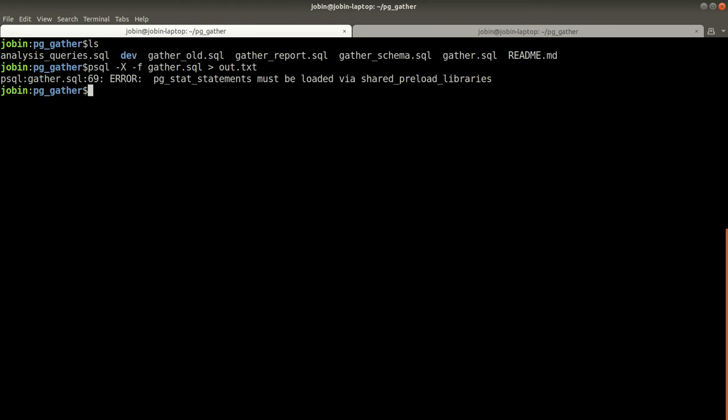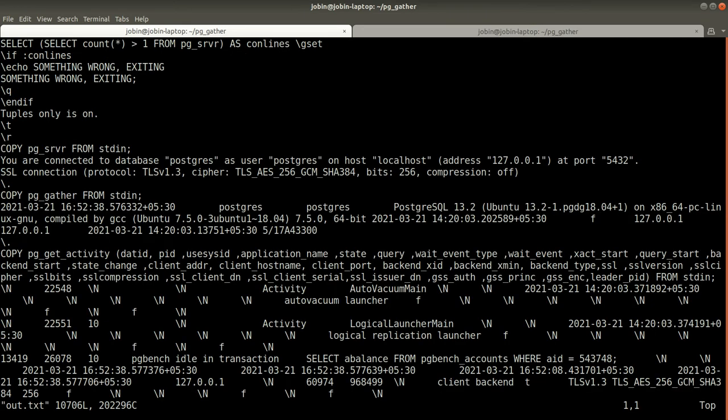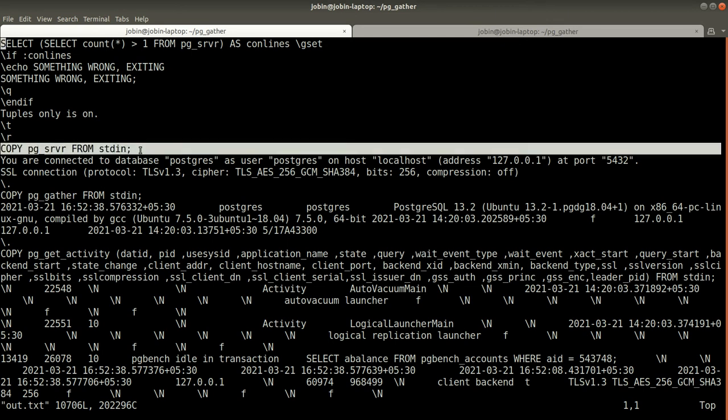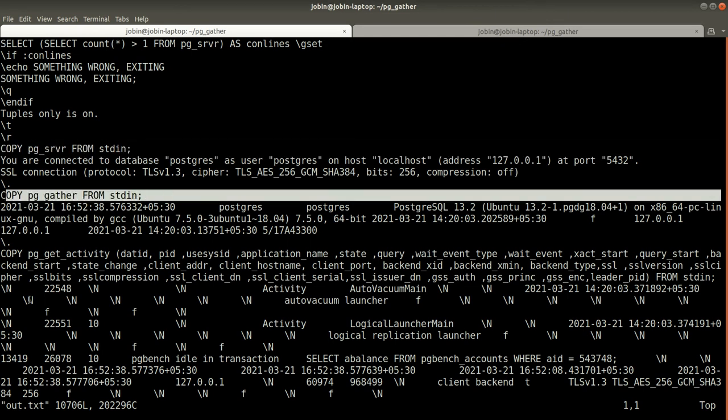Currently the output is collected to the text file, and if you open it, it's a set of copy commands and set of TSV values.